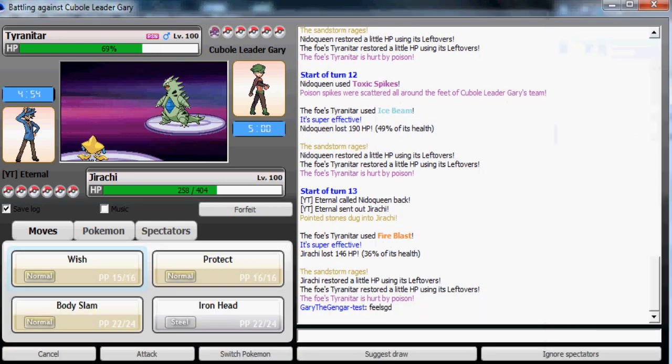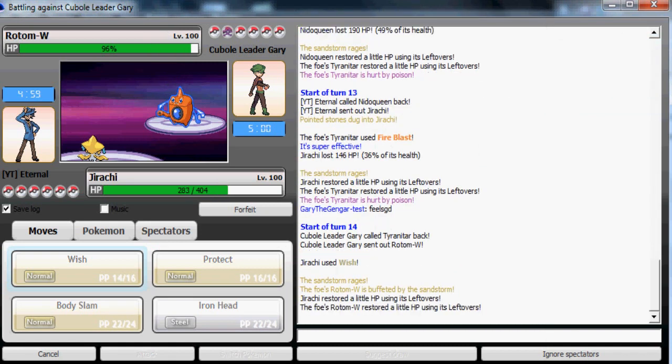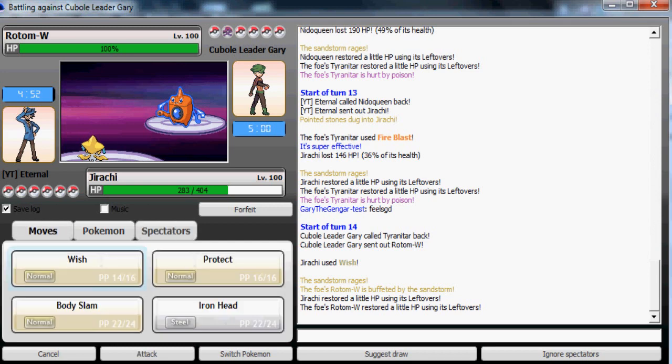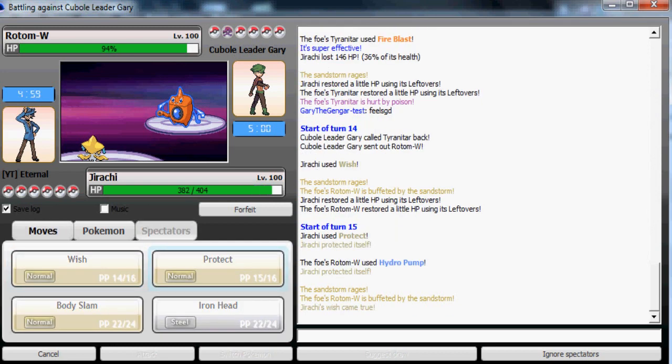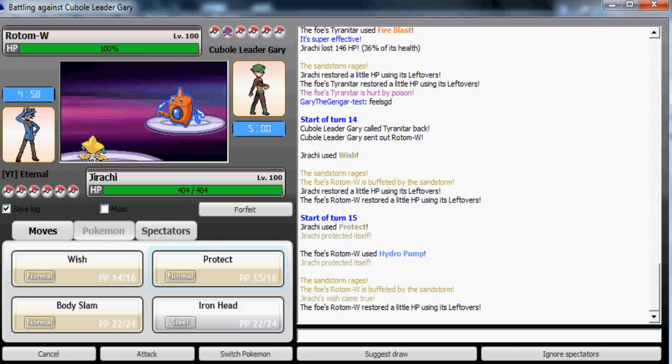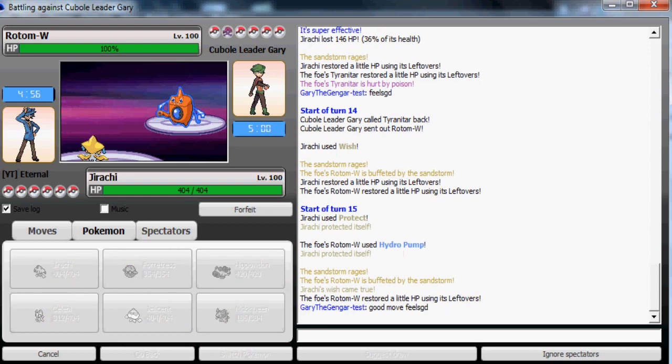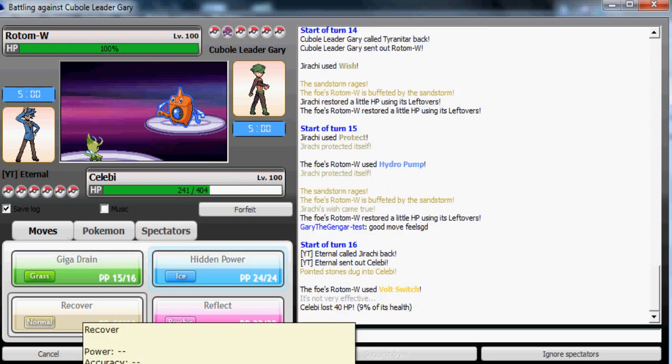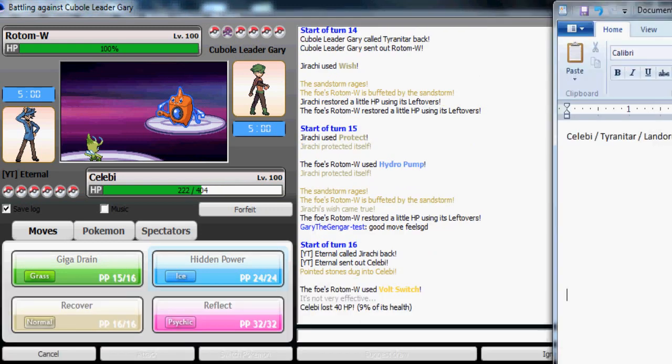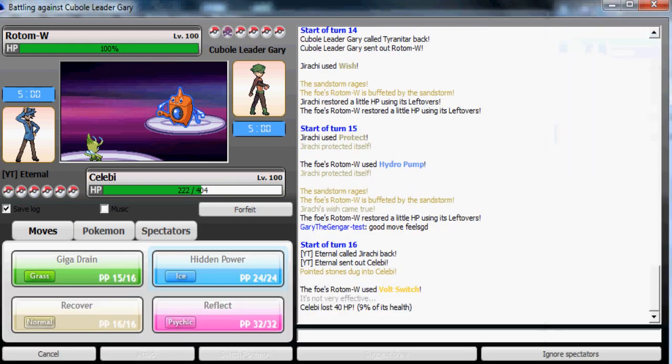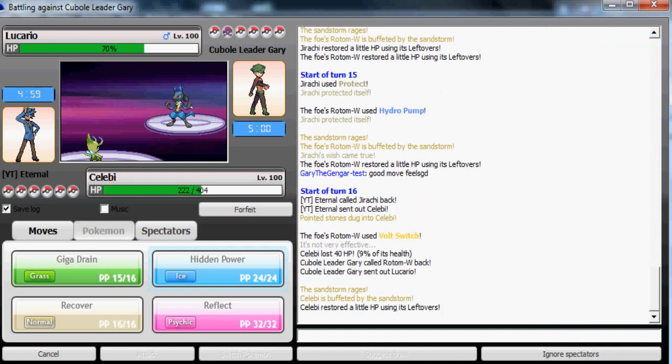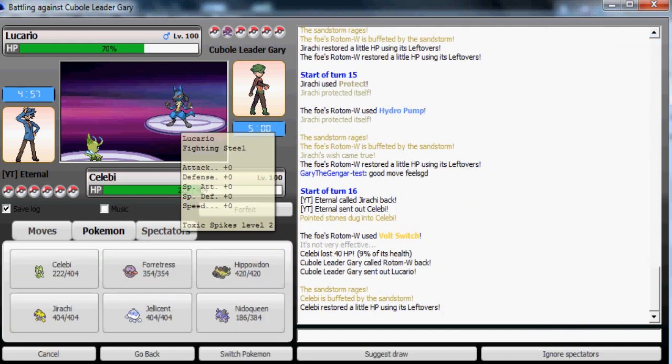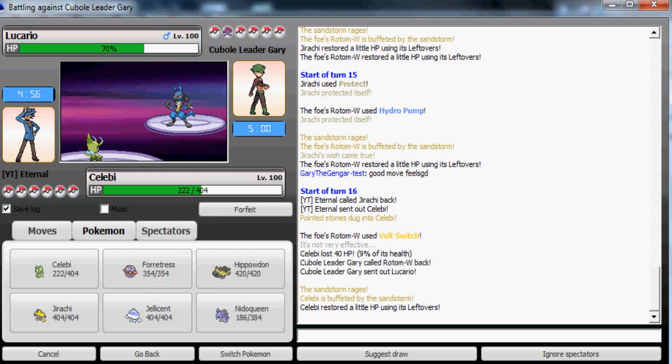Now I'm gonna switch to Jirachi expecting whatever because it's really specially defensive. Fire Blast is not gonna do that much. Now I'm gonna use Wish. He goes to his Rotom-Wash. Yeah, I'm gonna need my Jirachi at full health, it's pretty crucial. So I'm gonna switch to Celebi right now. He's most likely gonna use Volt Switch and switch out to perhaps his Tyranitar or his Lucario, doesn't matter.